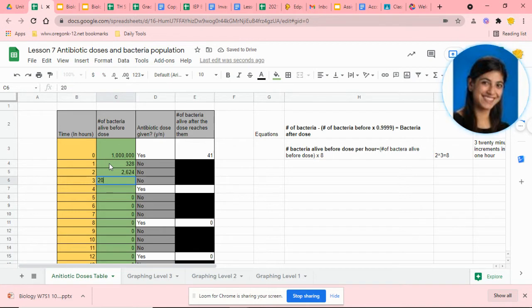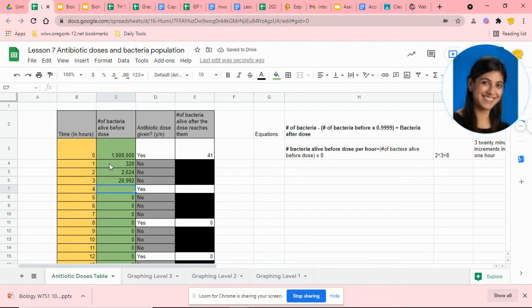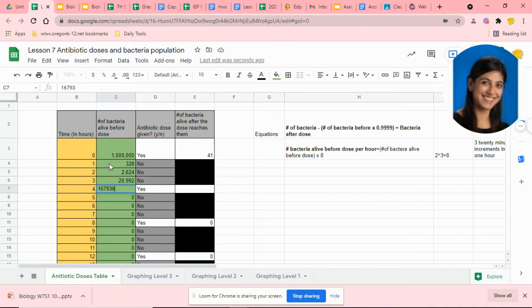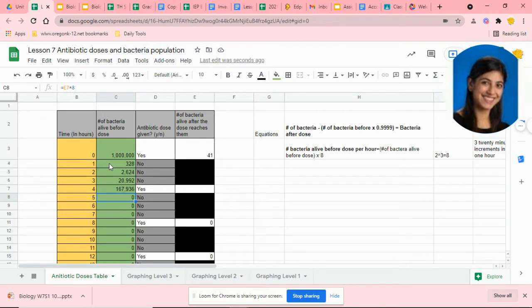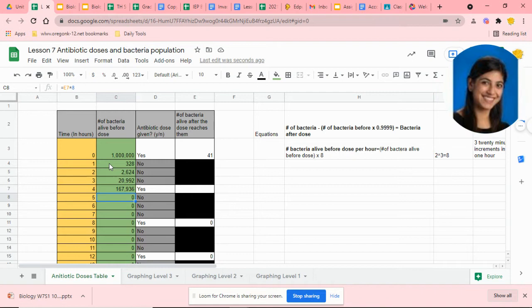If we multiply that by 0.9999 and take that number and subtract it by the start bacteria before the dose, that would give you a leftover of, rounding it up, about 17.